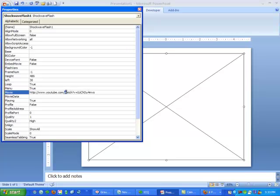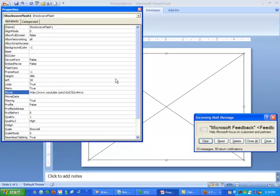In the URL, highlight Watch Question Mark V equals, and replace that with V forward slash.